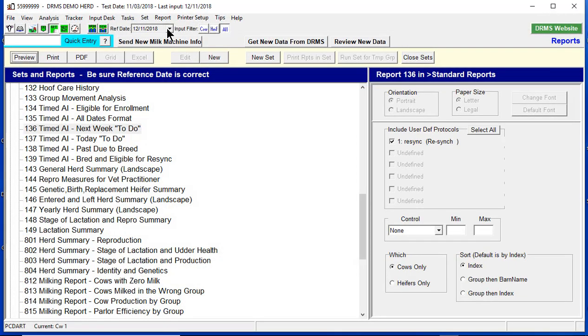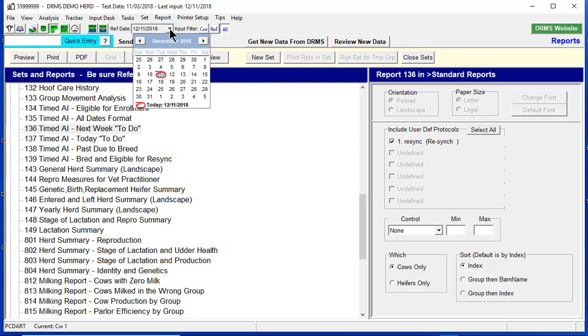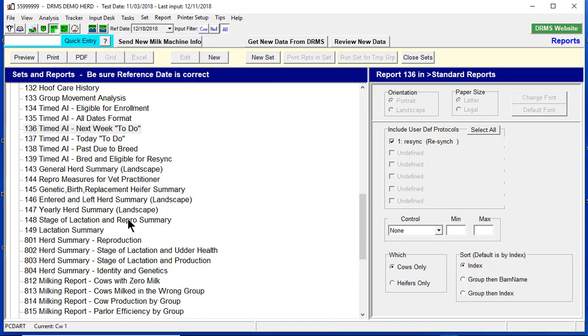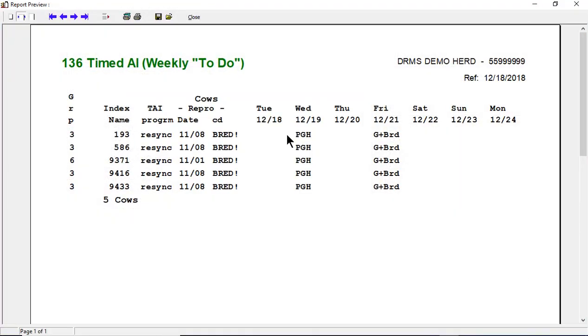If I were to change this reference date to next week, and then looked at Report 136, it will show you on Wednesday 12/19 when the vet is here, they need a PGH shot. And then on Friday, they get a GnRH shot and a breed event.